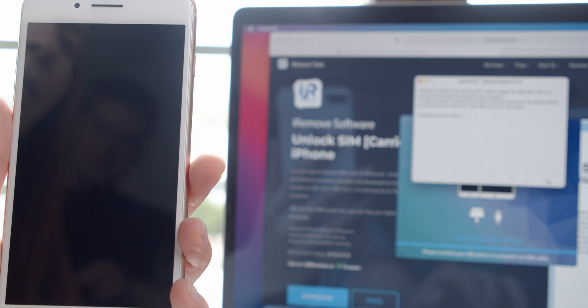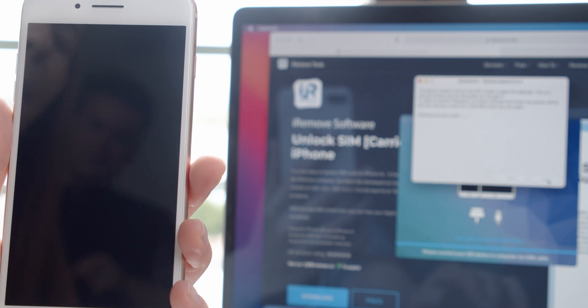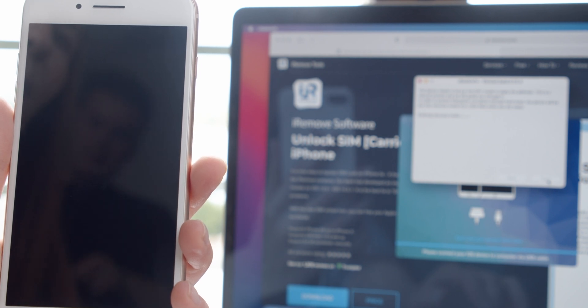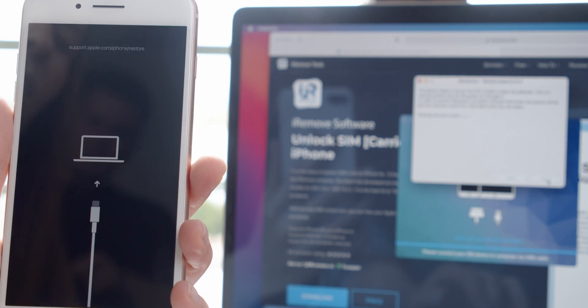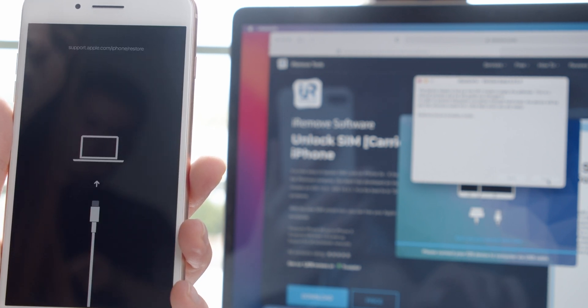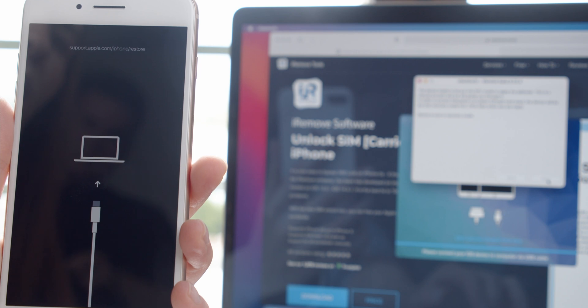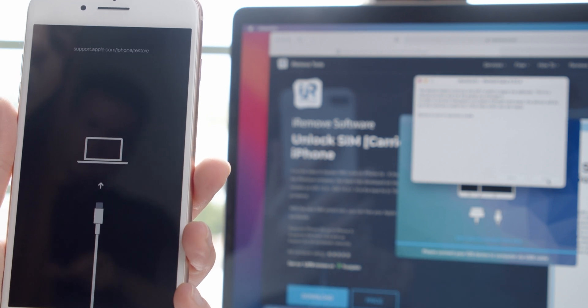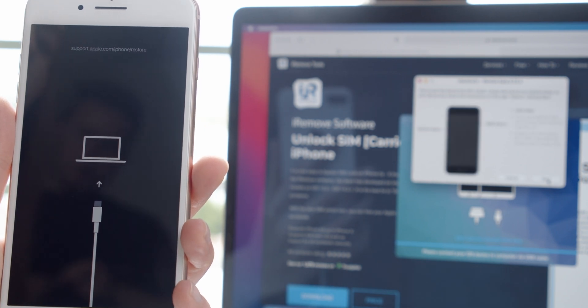It is a must to jailbreak your iPhone with CheckRain jailbreak built into the iRemove tool. Simply press Run CheckRain. You should prepare your smartphone for jailbreaking by clicking the Start button.